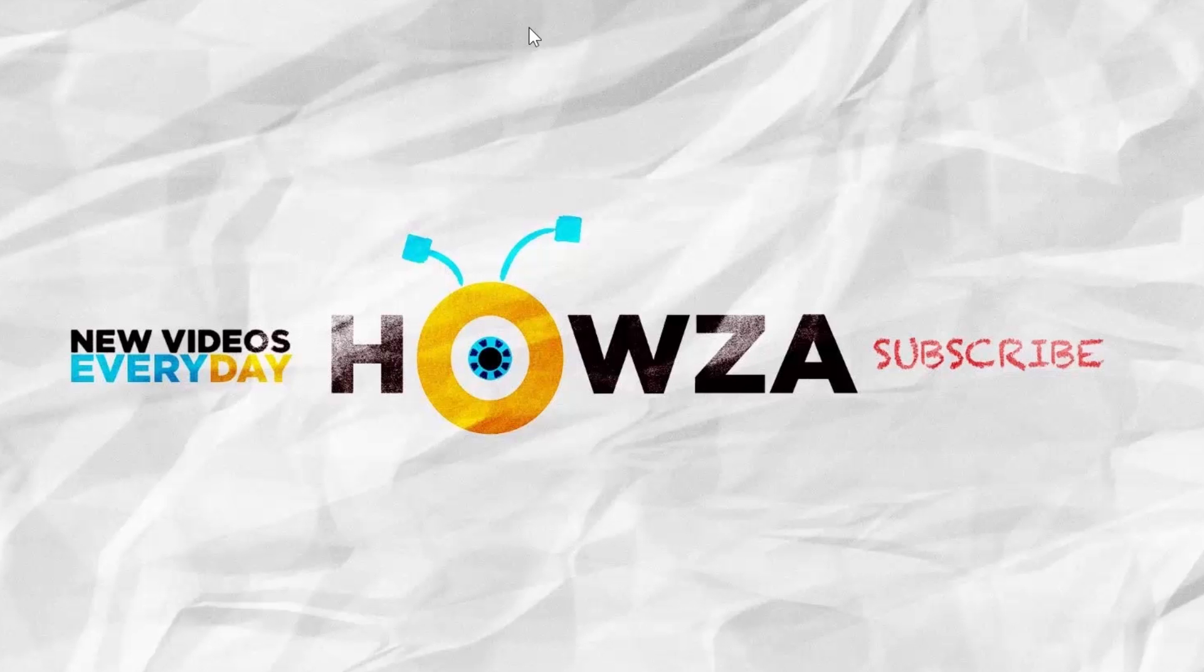Check the videos and subscribe to our channel! We upload new tutorials every day.